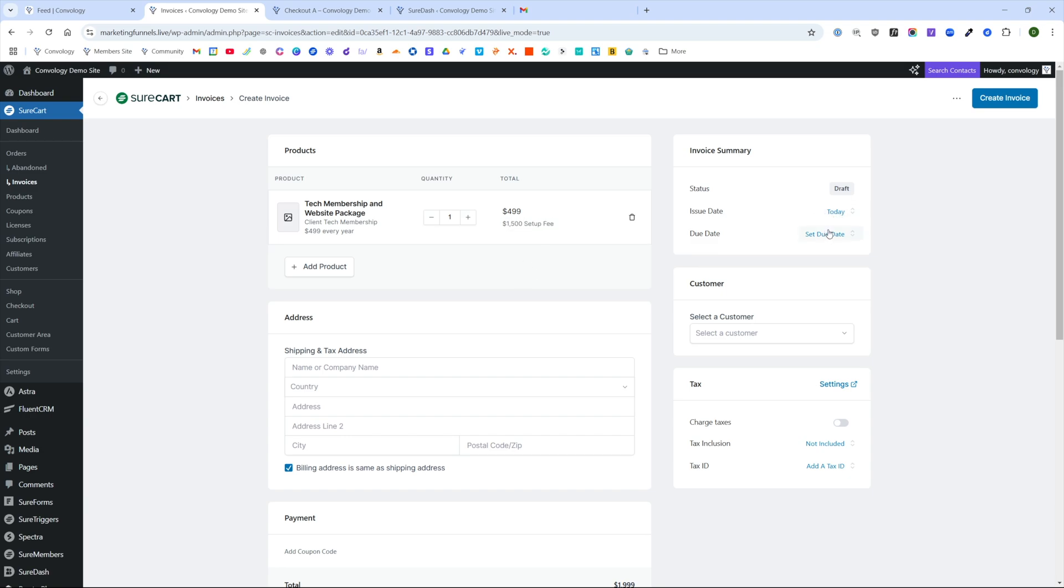Now it has the $4.99 annual plus the $1,500 setup fee. And we'll do the issue date as of today with the due date, you'll see that in a second here.